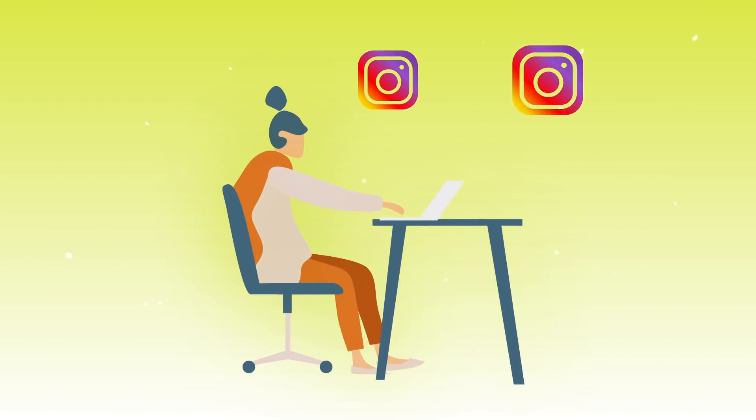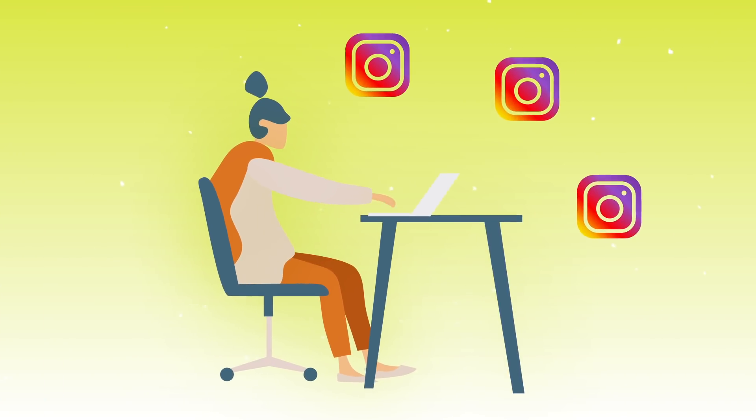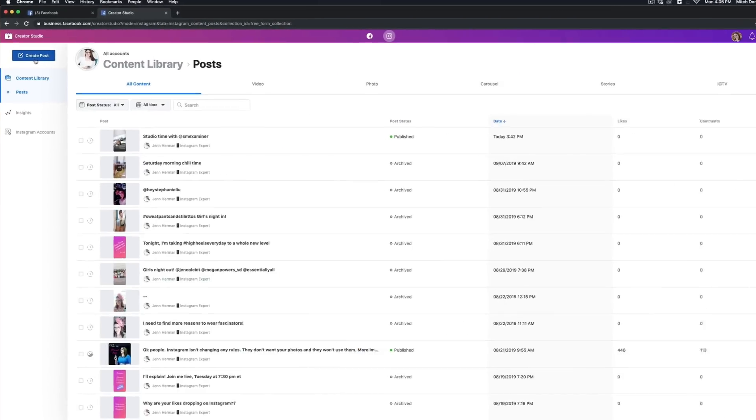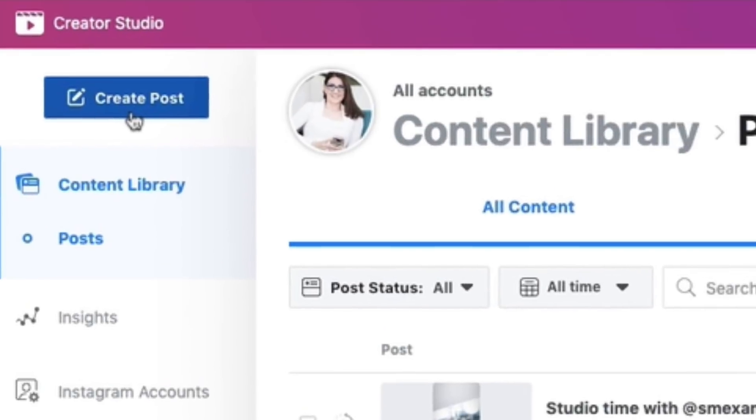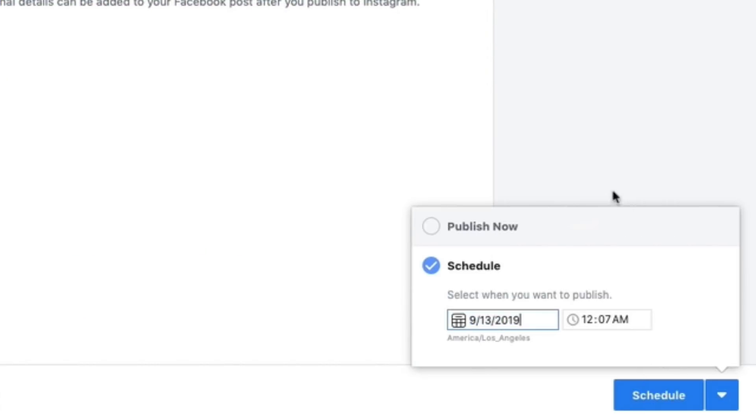Posting to Instagram from the desktop has long been a dream for many marketers and users. While there have been plenty of third-party tools as workarounds, we haven't had the option to post natively to Instagram via the desktop — until recently, thanks to the new Facebook Creator Studio, which allows us to post and schedule directly to Instagram.